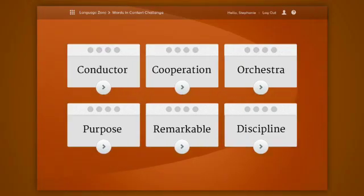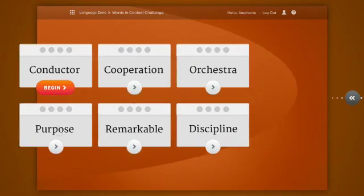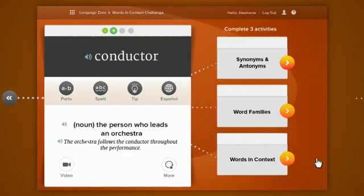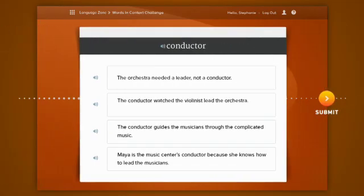Welcome to the Language Zone. When you really understand a word, you can identify when it's used correctly. Read these sentences and select any sentence that uses the power word correctly.